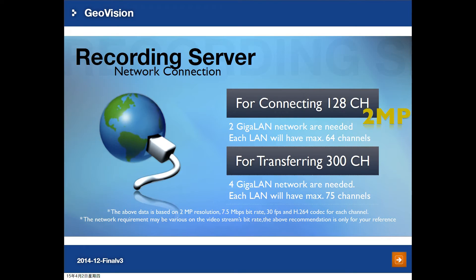Next, the network requirements for a Recording Server. If recording 128 channels of 2 megapixel cameras, you need at least 2 gigabit LAN network cards, each handling a maximum of 64 channels incoming. If using the Recording Server as a video gateway for 300 channels, you will need 4 gigabit LAN cards, each handling a maximum of 75 channels. This is for reference since different cameras have different bit rates.